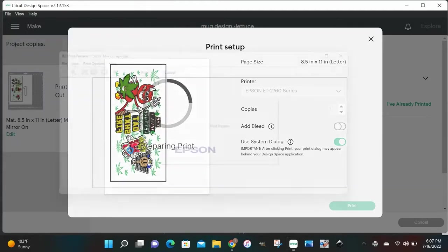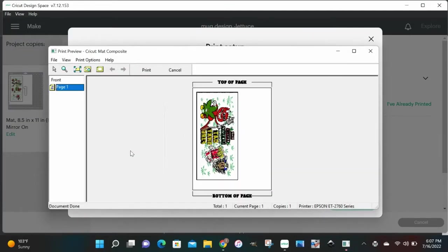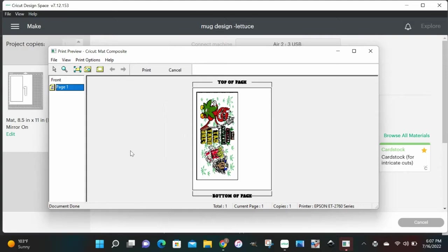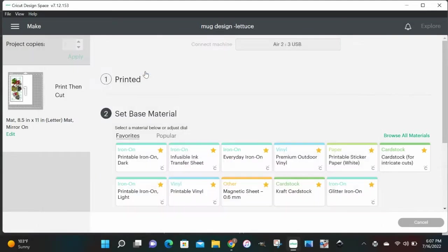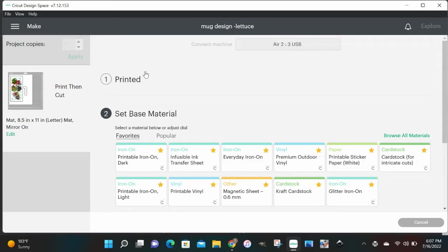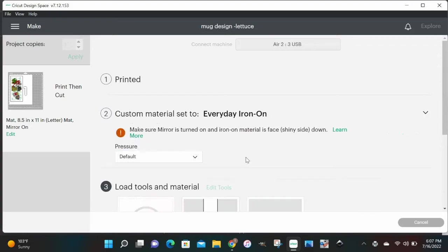Now here's your print preview. If it looks good to you, go ahead and click print and get this thing printed out. We're gonna let ours print and then we're gonna get on with this tutorial.